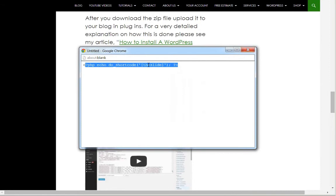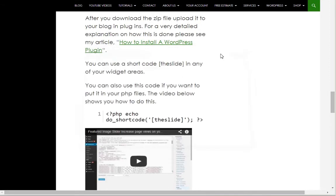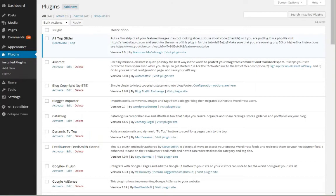But that little shortcode right there, the slide, that's what you want to use. And you can also find it in the plugin right here. See the shortcode, the slide, that's all you need to put into a post to make this work.